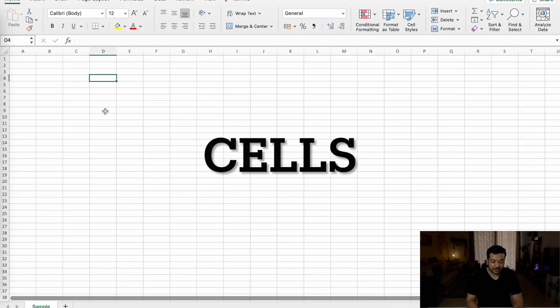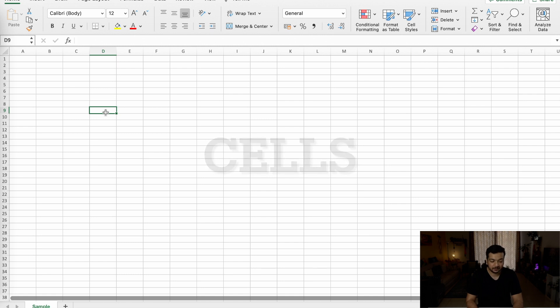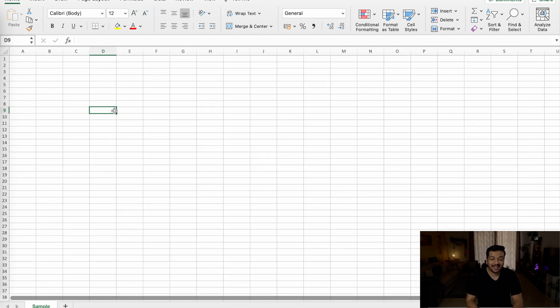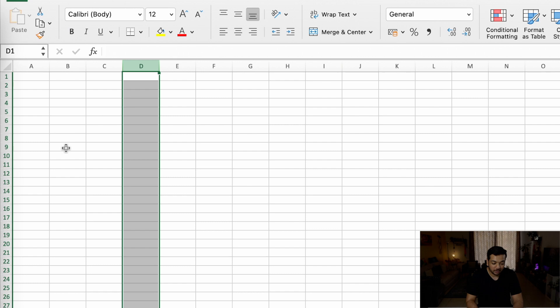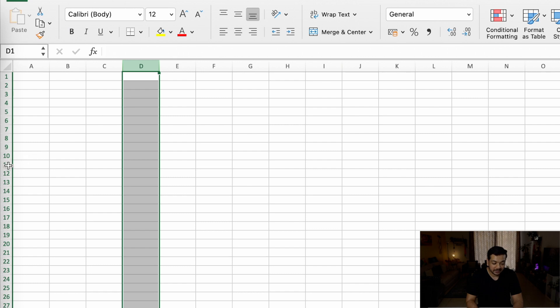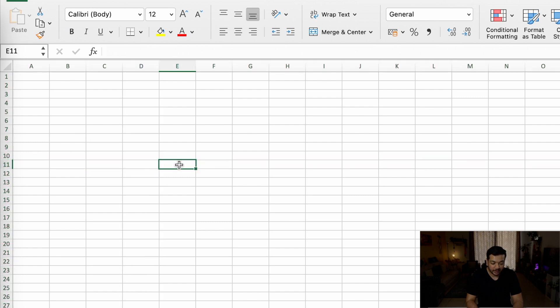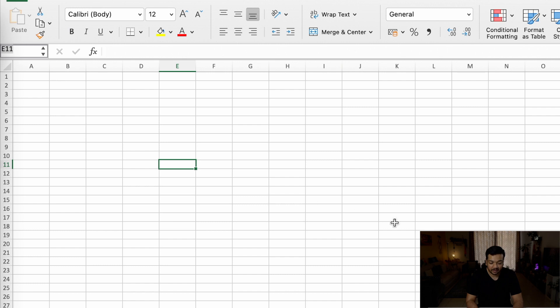Now these blocks on your screen are called cells. Each cell has a cell address. The way you find a cell address is the column name plus the row number. So to get to this cell, as you can see it's in the E column and it's on row number 11, and you can see up here that it is E11.